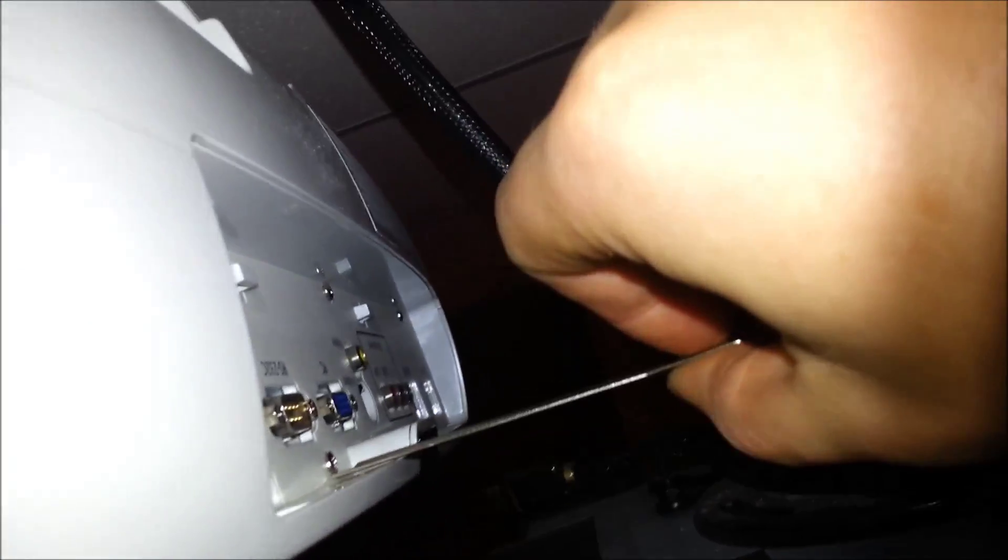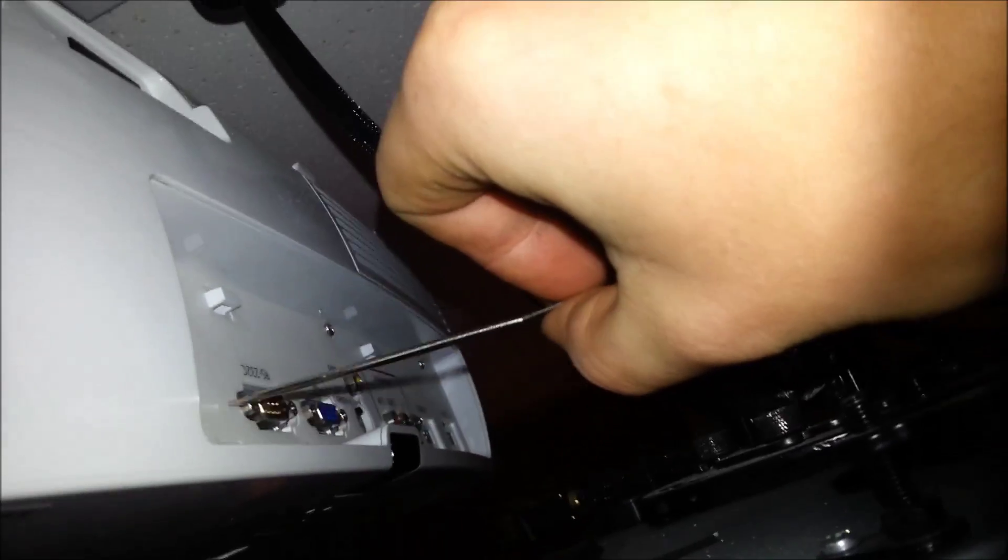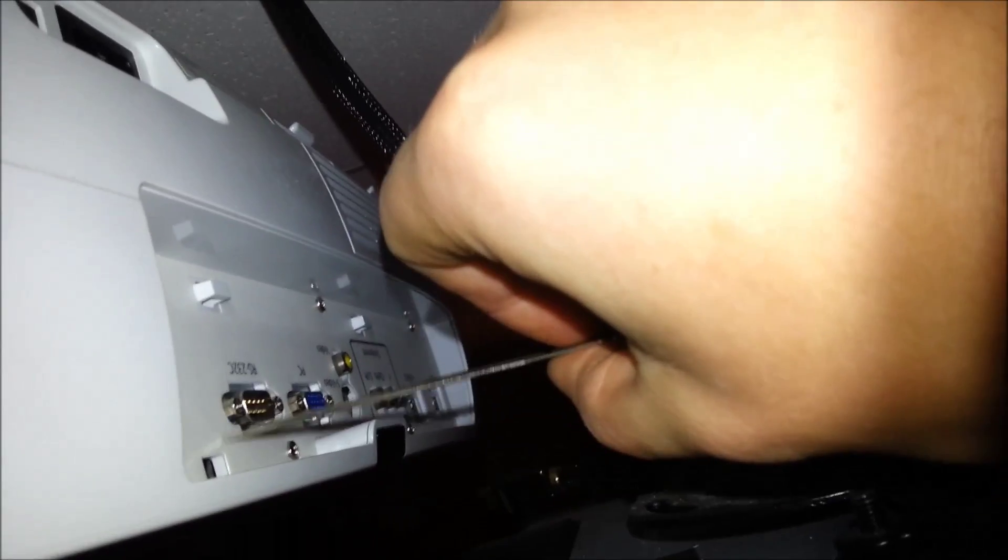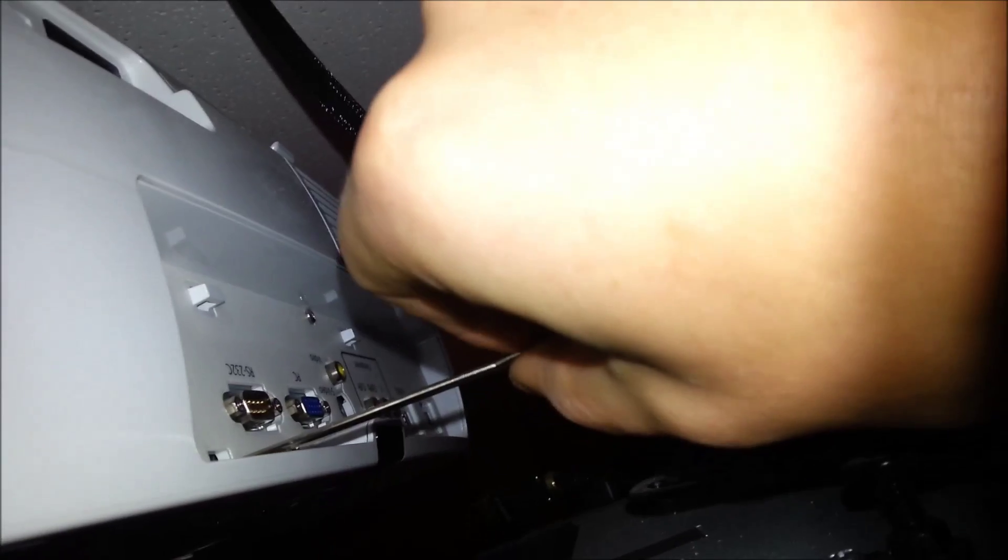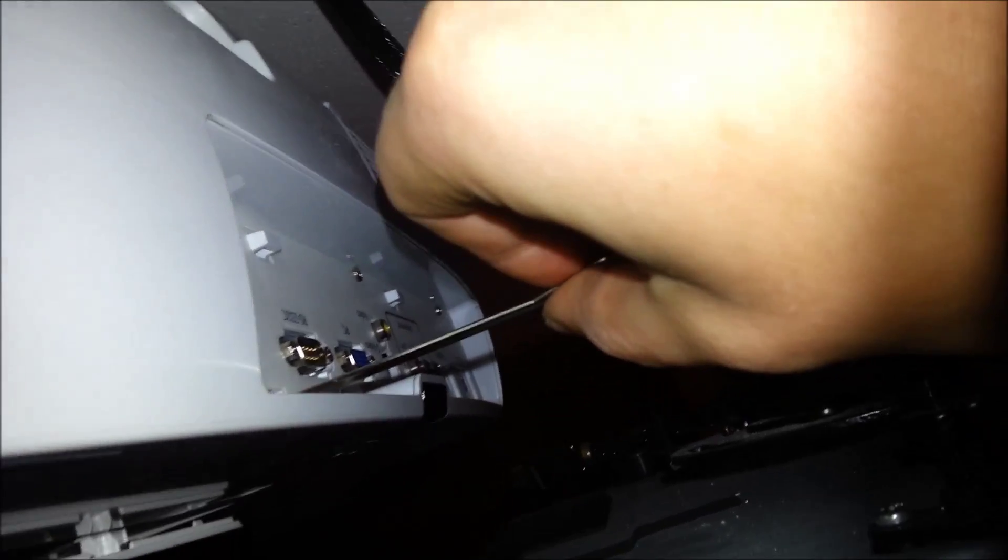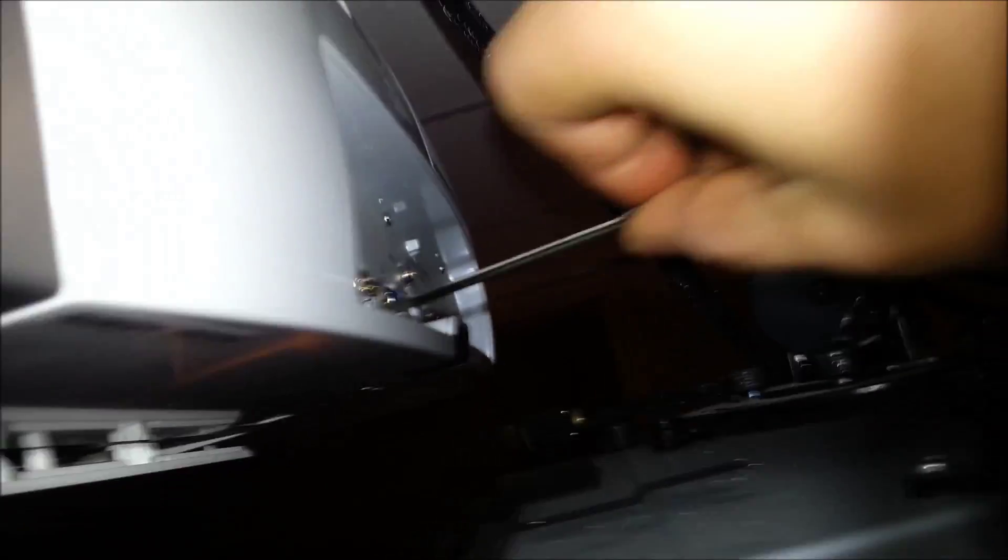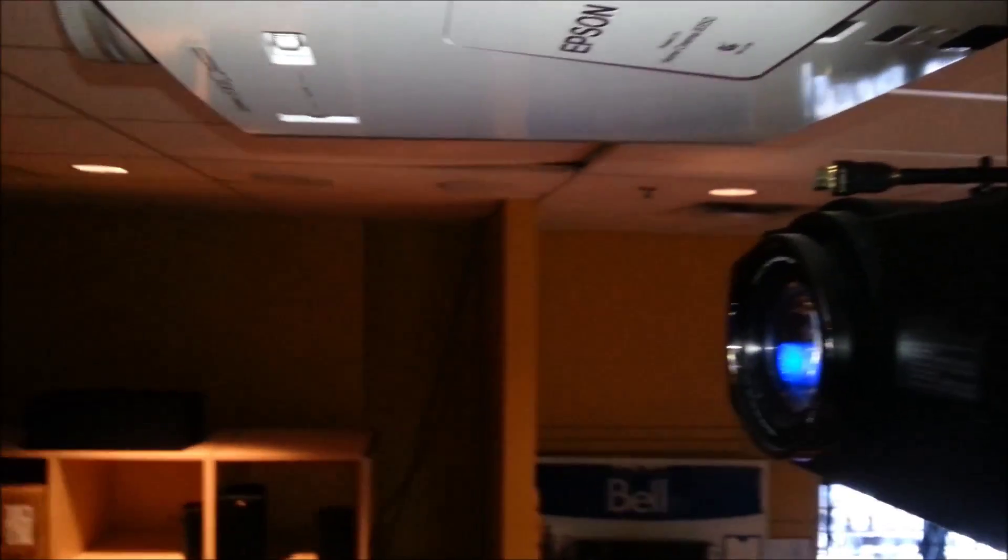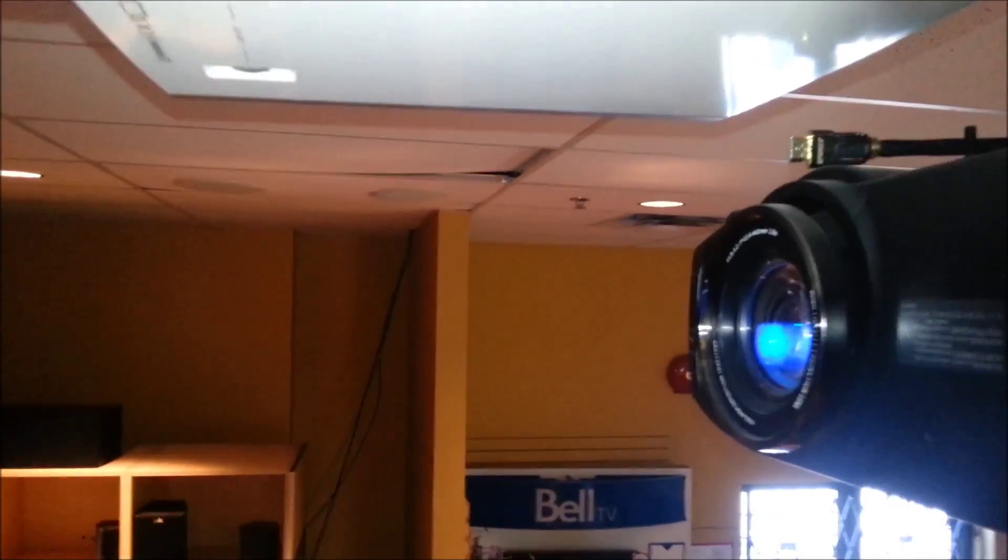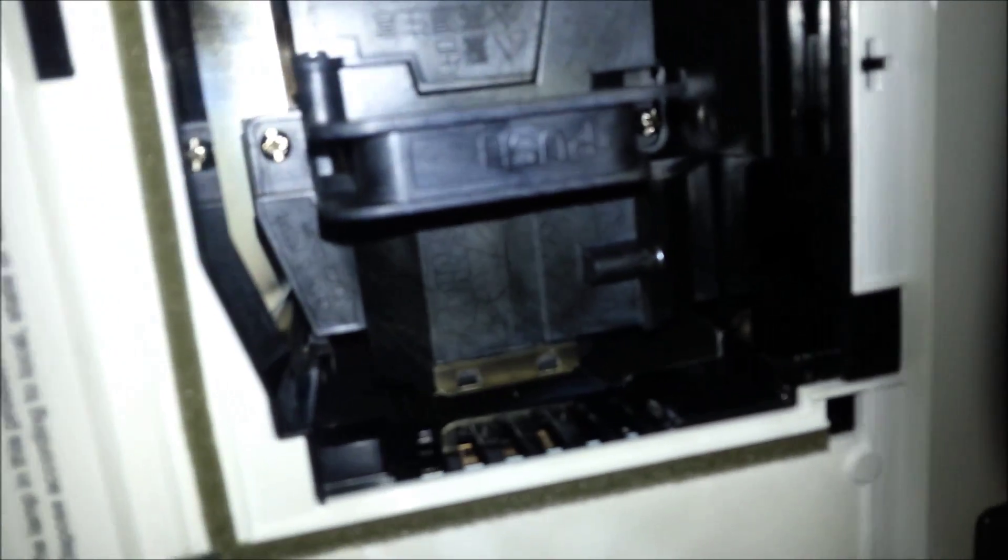When you push that button you'll see it comes down here, pull it down. And if you look up there, see those two silver screws.